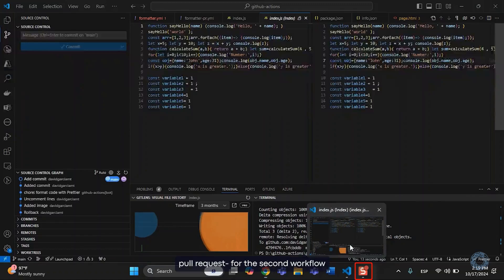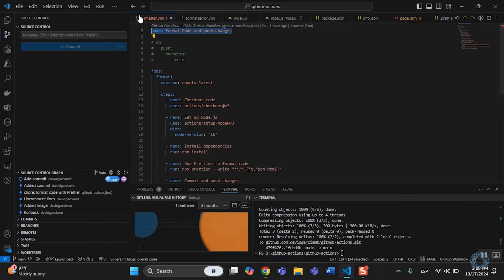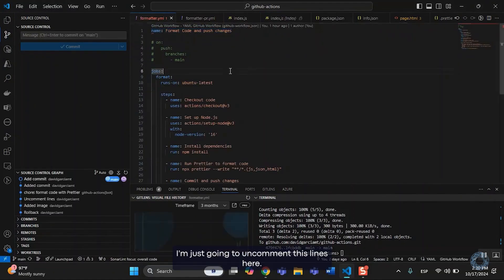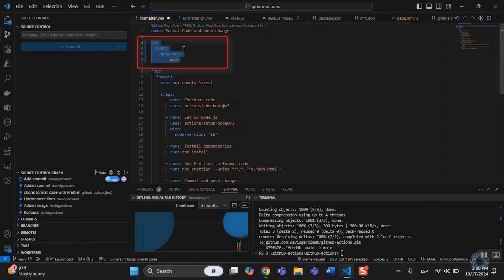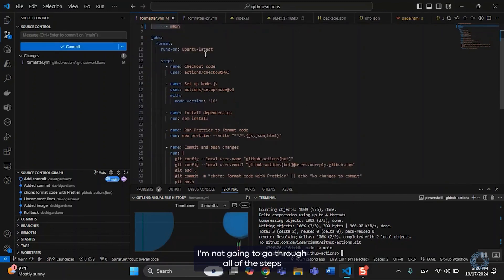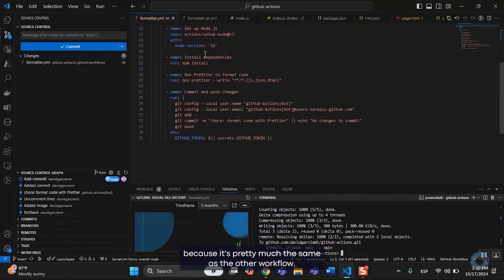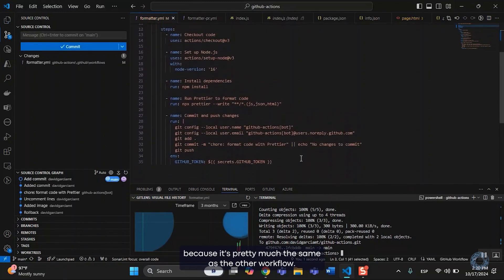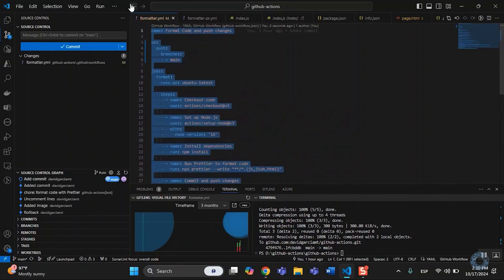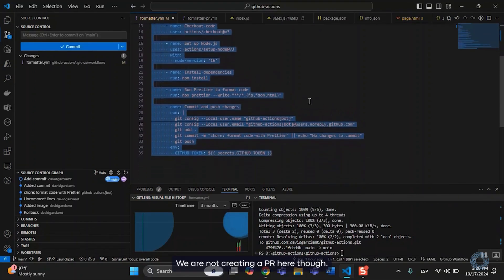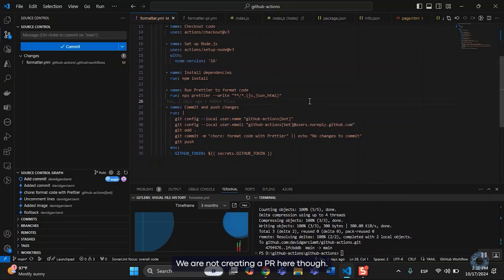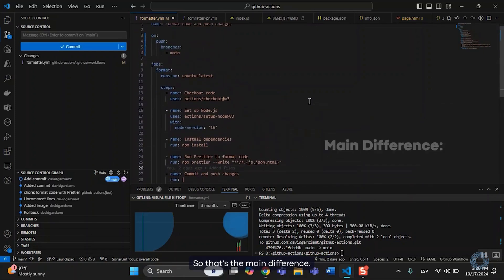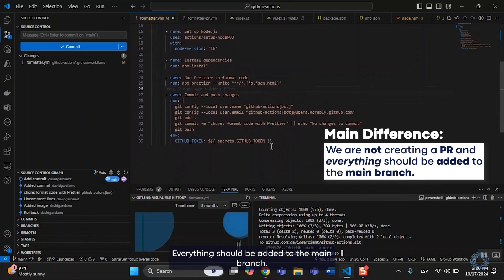So, for the second pull request, for the second workflow, I'm just going to uncomment these lines here. And I'm not going to go through all of the steps because it's pretty much the same as the other workflow. We are not creating a PR here, though. So, that's the main difference. Everything should be added to the main branch.